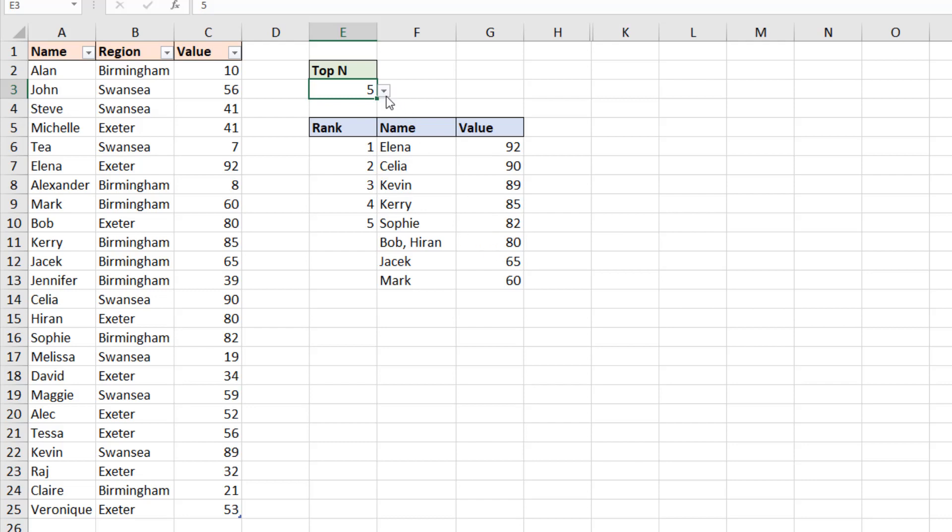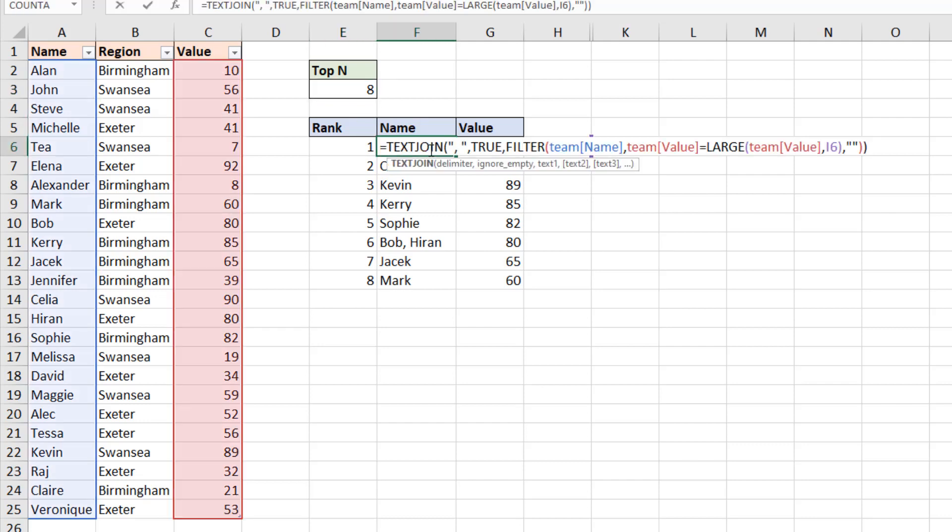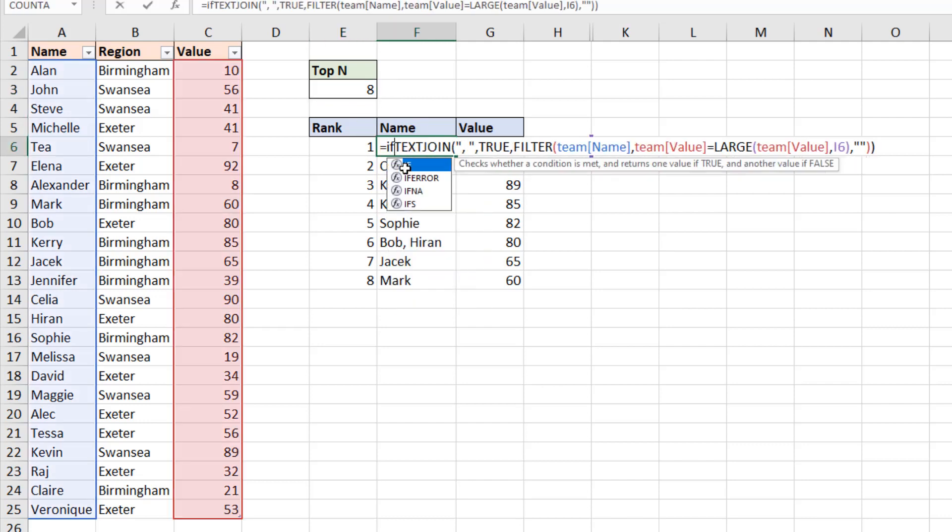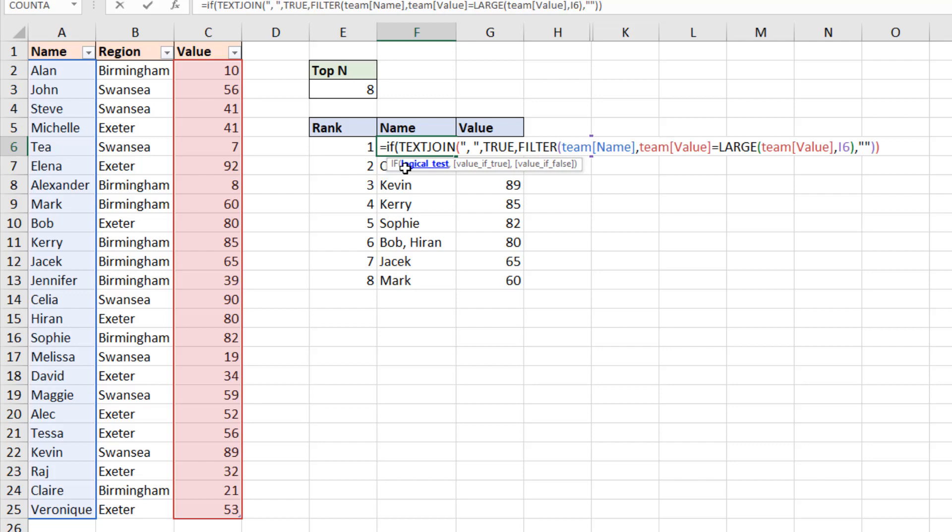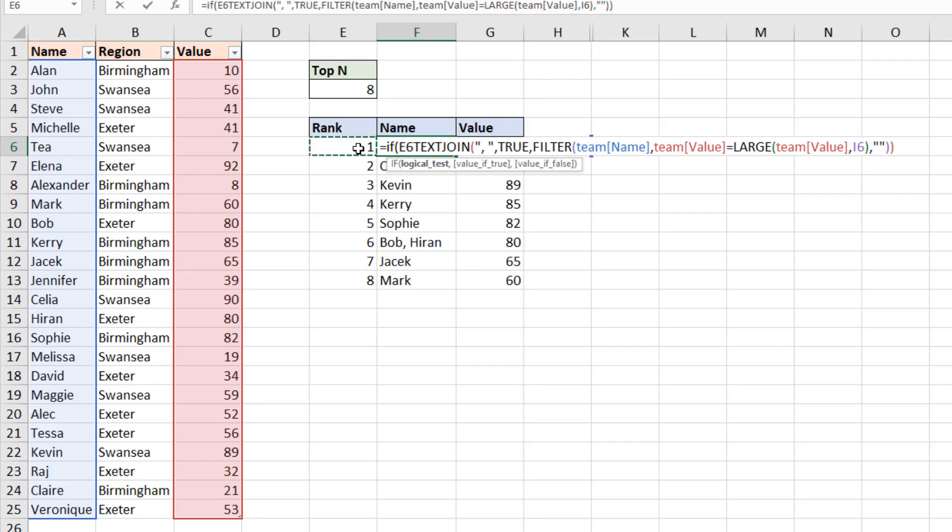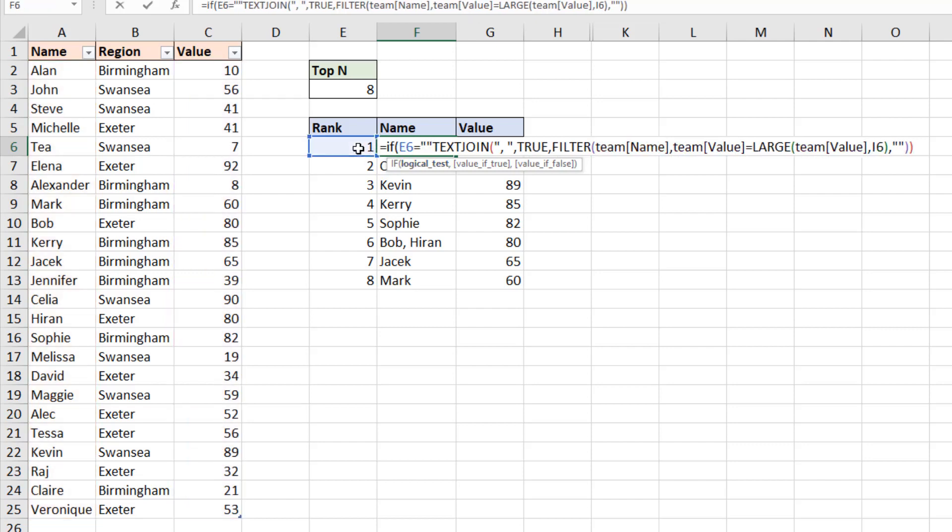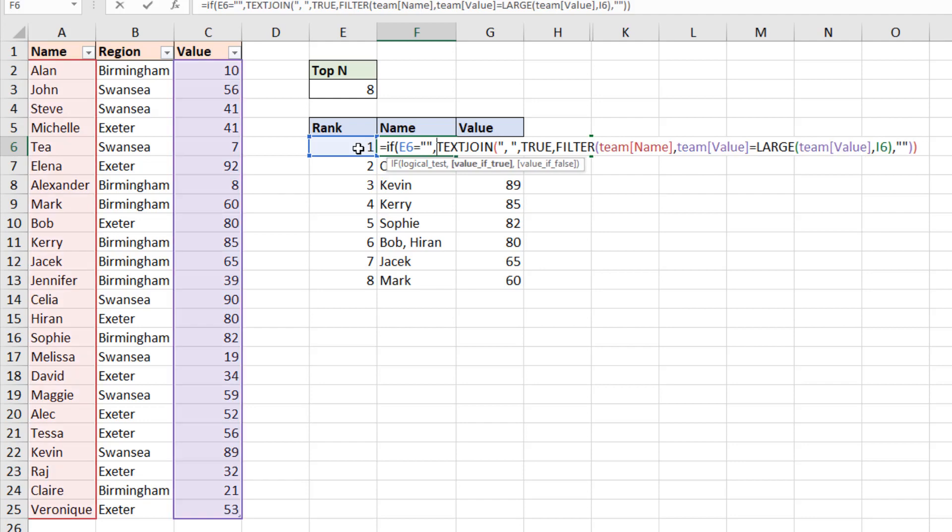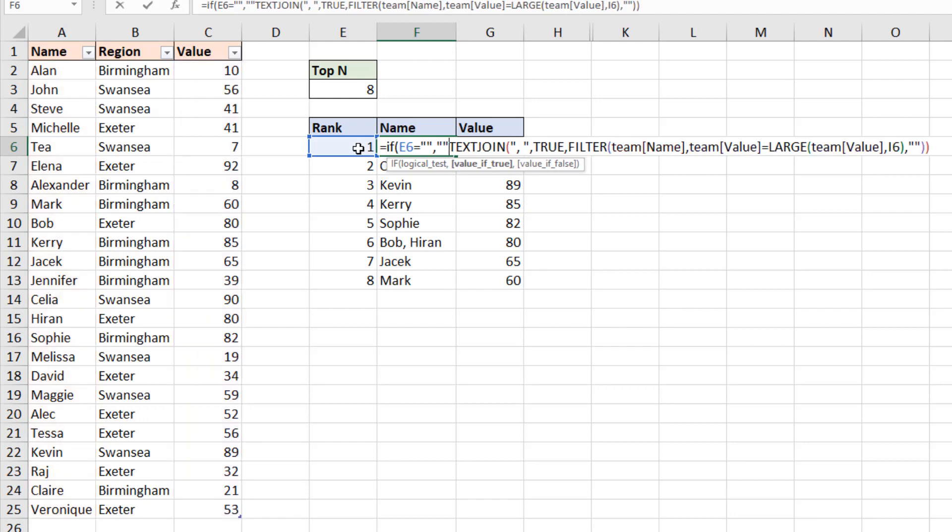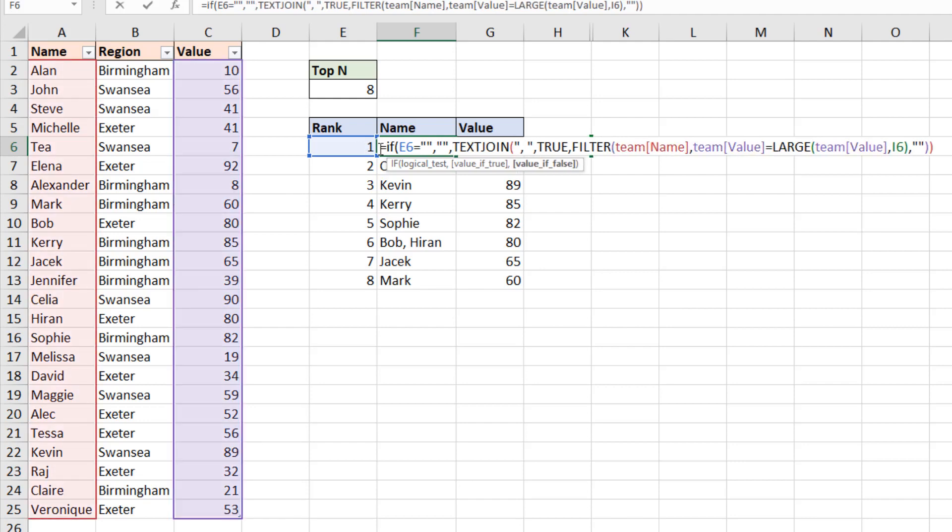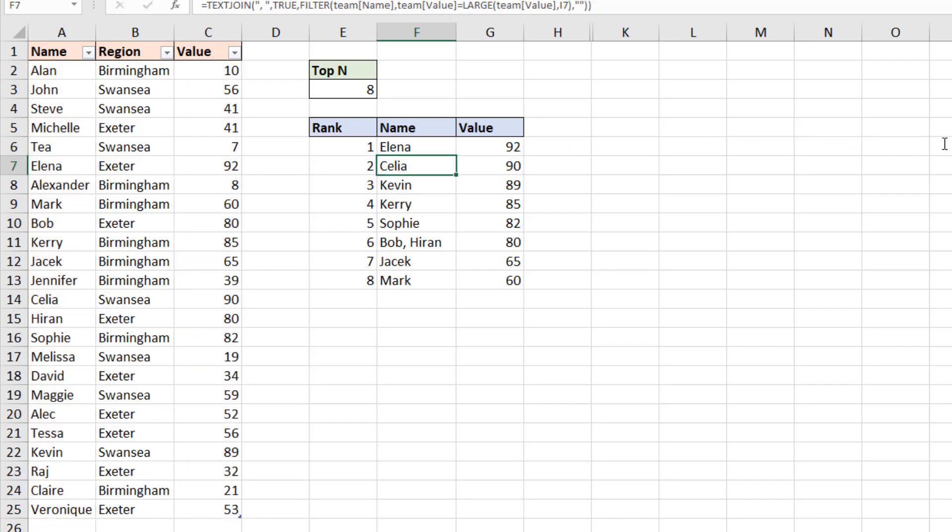To deal with this, I'm just going to finish this off with a nice simple if function around it. If the rank value next door is equal to nothing, then do nothing. Otherwise, run that formula. And if I run that, and then repeat it for the next cell.